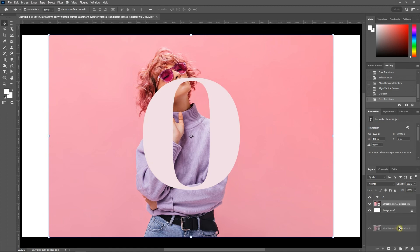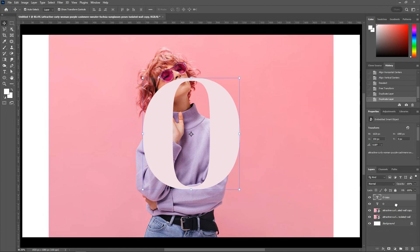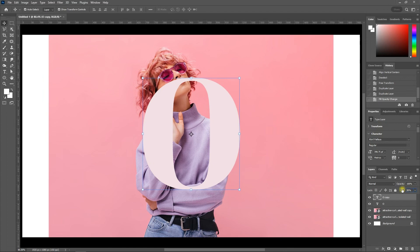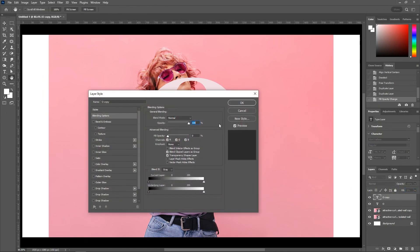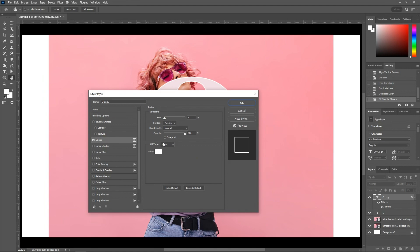Duplicate the image by pressing Ctrl+J or Cmd+J. Change the text layer fill option to 0%. Right-click on the text layer and choose blending options. Choose stroke and follow these settings.